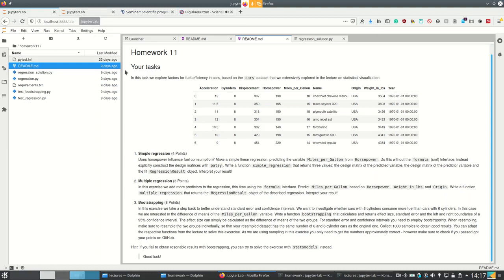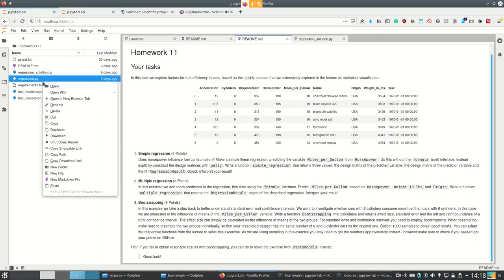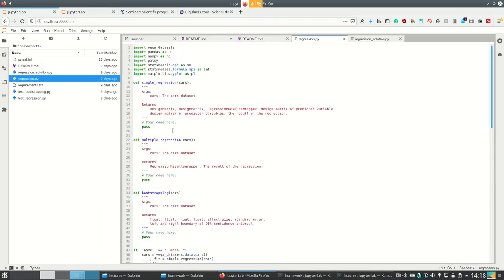Changing the respective datasets. So first of all, simple linear regression predicting miles per gallon from horsepower, but without the formula interface but with patsy, such that we return the design matrix as well as the regression result. We wouldn't have done this with patsy but with the formula interface — we only would get the regression result, we wouldn't get the design matrix.